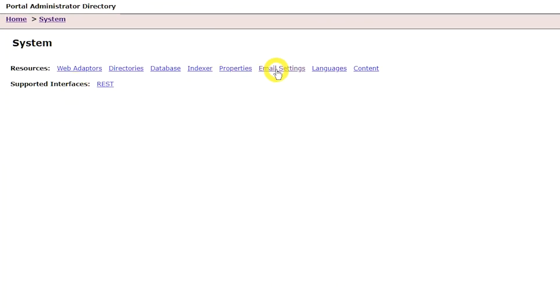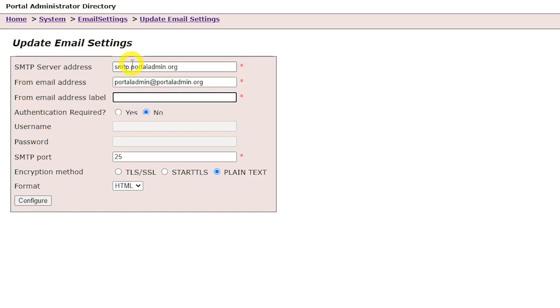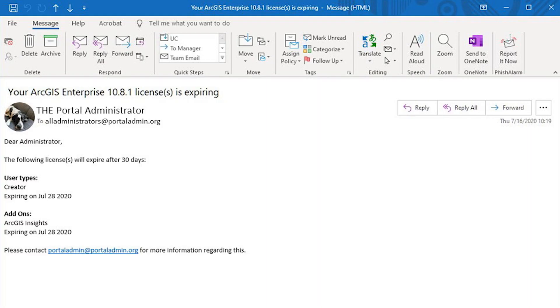In 10.8.1, you can configure your portal to send emails by integrating with your organization's SMTP server. This will enable new email-driven workflows and notifications such as forgot password, password policy, and license expiration notifications. To configure the email server, navigate to the ArcGIS Enterprise Portal admin API as a user assigned to the default administrator role or one with security and infrastructure privilege. Under system resources, there is now an option for email settings where you can configure the portal with an SMTP server.